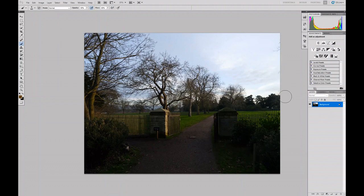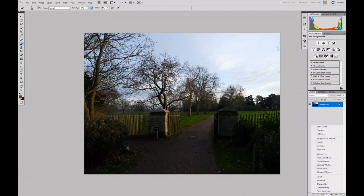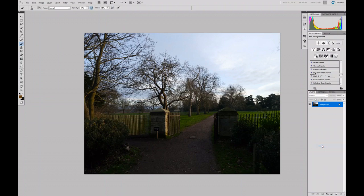What I'm going to do here is create two adjustment layers. I'm going to go to the adjustment layer icon, which is this circle half black, half white, click on that, and I get my list. I'm going to go to Curves.